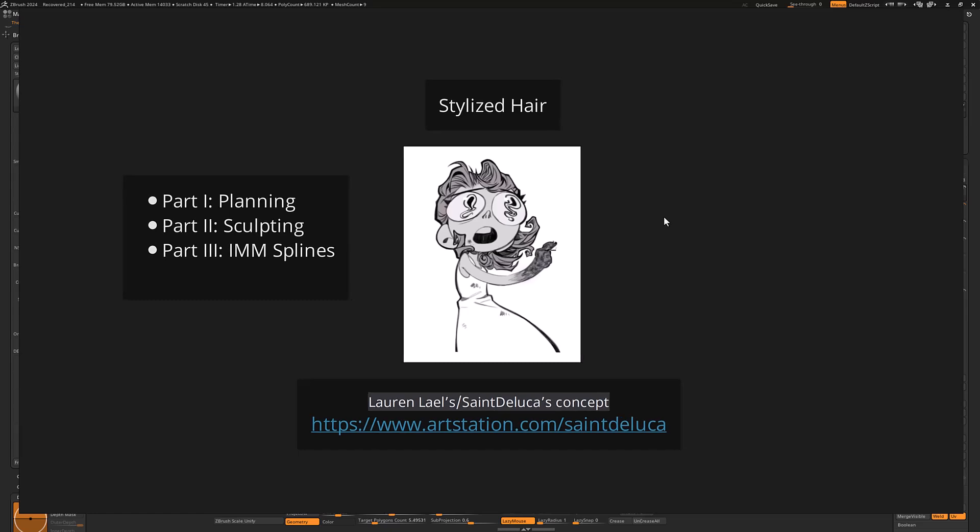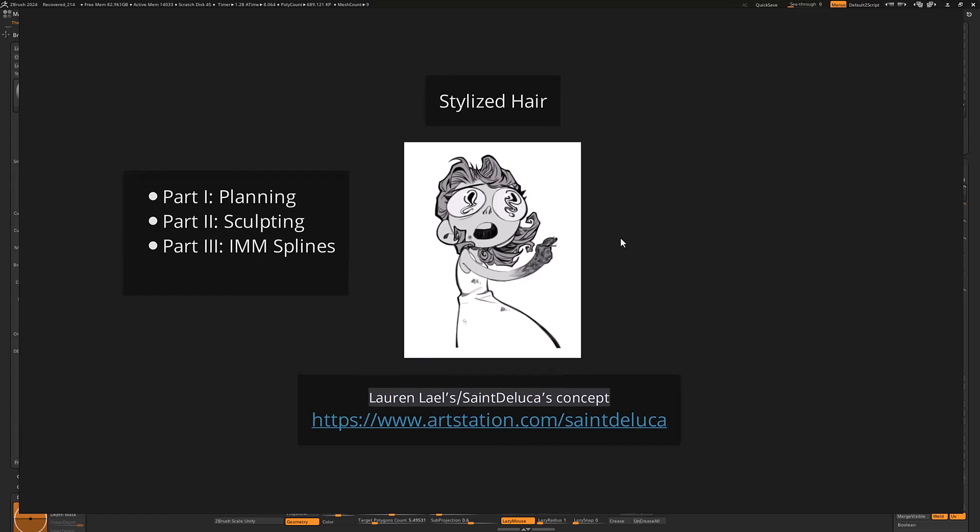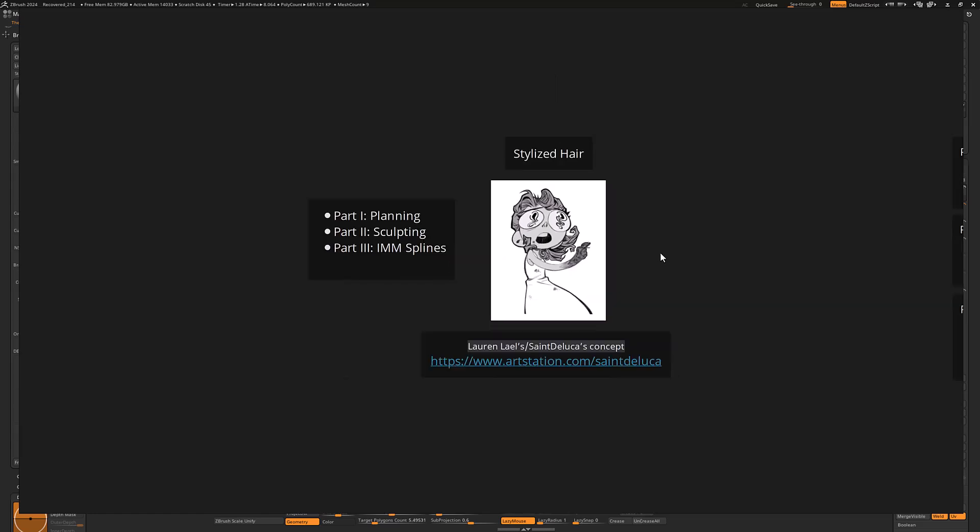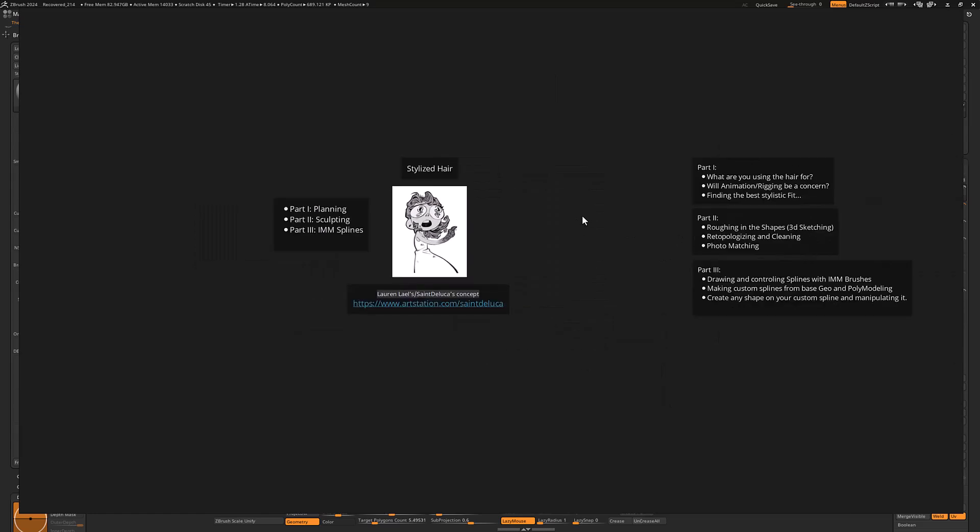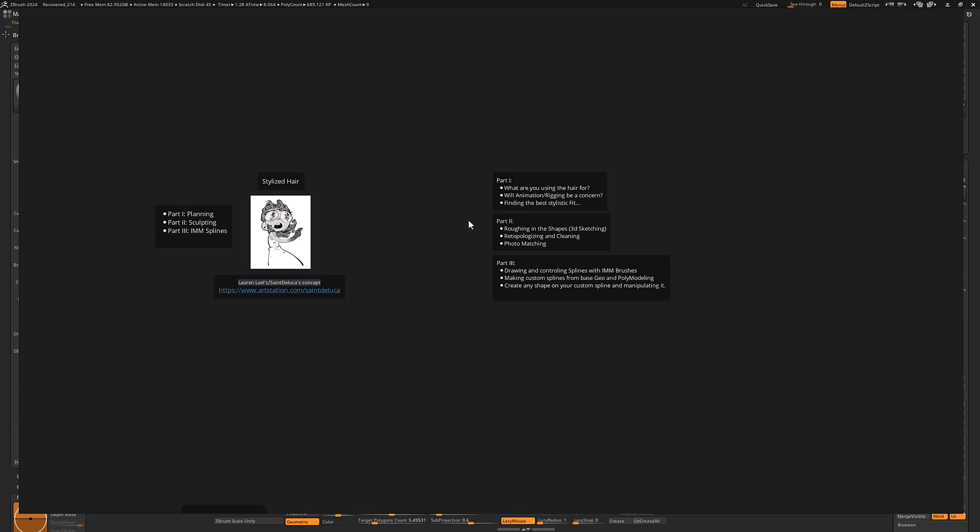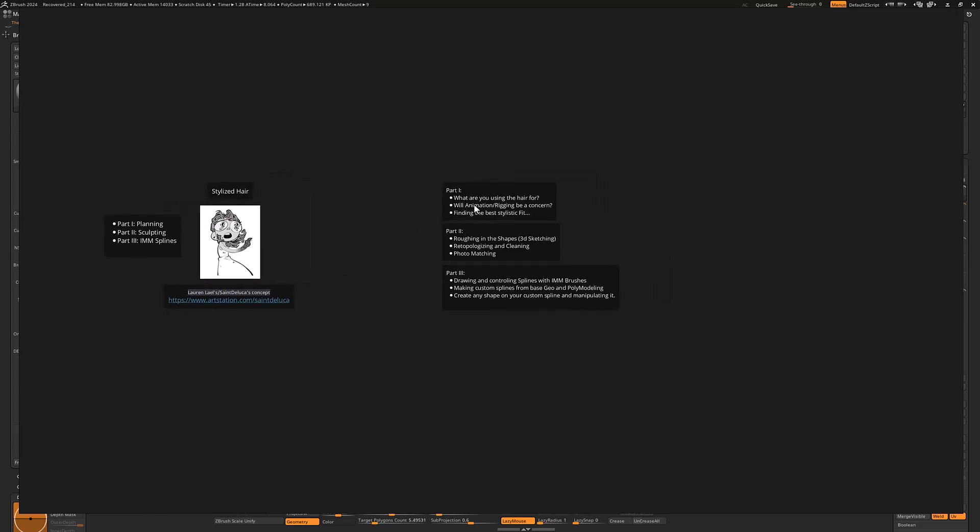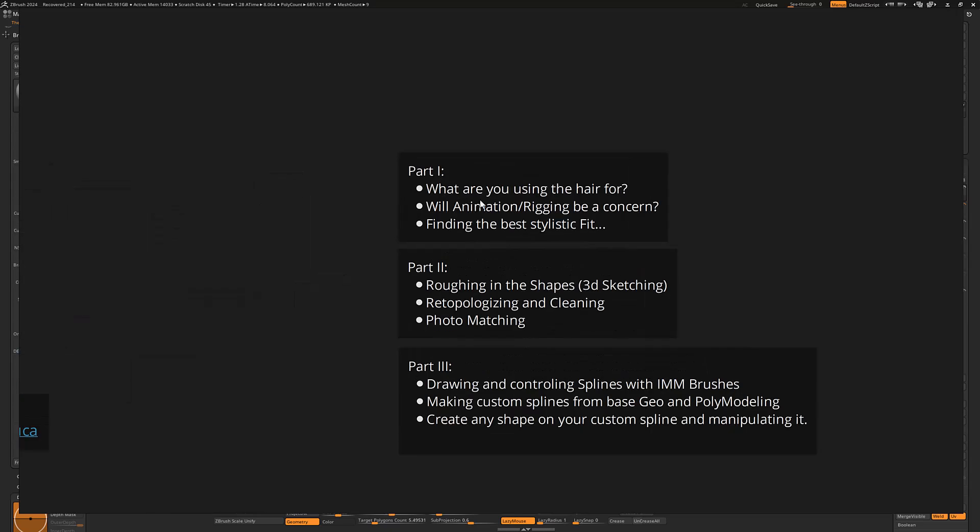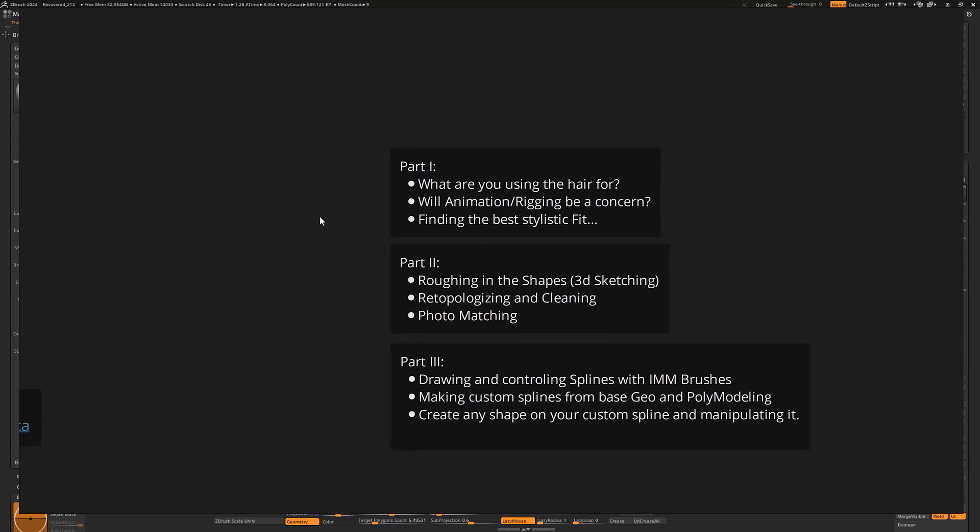The first part of this is going to be focused on planning. After that there'll be another part which is the sculpting, which will be time-lapsed and I'll be talking over that. And then Part 3 is going to be demoing real time how to use splines in ZBrush for cleaner results. I'm going to show some references and explain why you might want to do both sculpting and use insert multi-mesh splines.